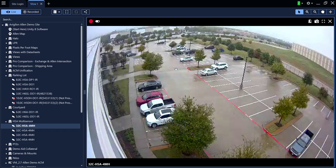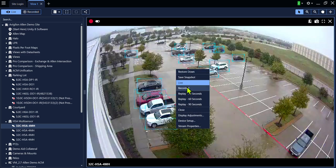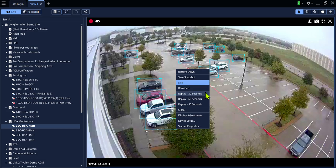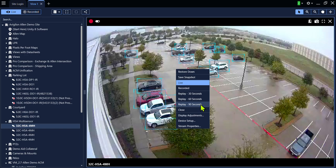You can right-click inside of the camera, choose Recorded, or you can do a replay of 30, 60, or 90 seconds.